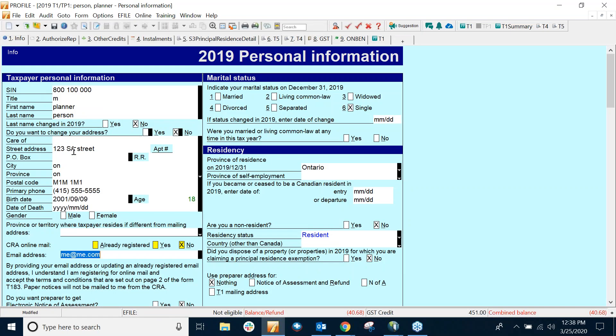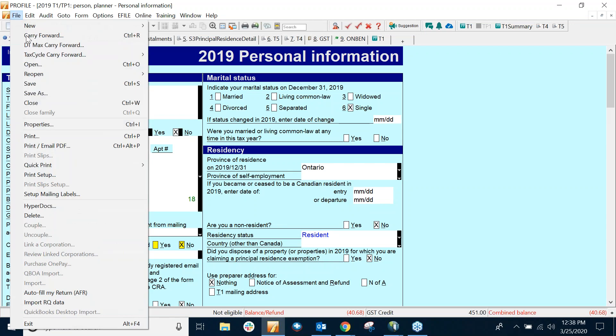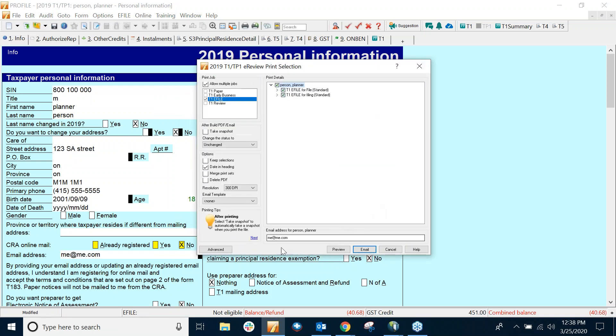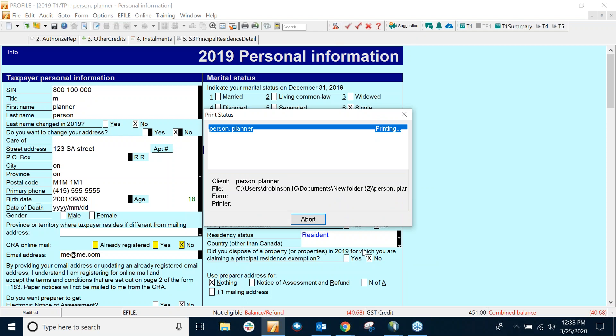So what I can do is go the same way, file, print email PDF. This time, I'm not using Outlook. So I'm going to take the email address out. And I can look and see this email button change to build. So what it will do, we'll build a PDF in the location where the tax file is stored. So I can just click Build. And it will build the secure PDF.